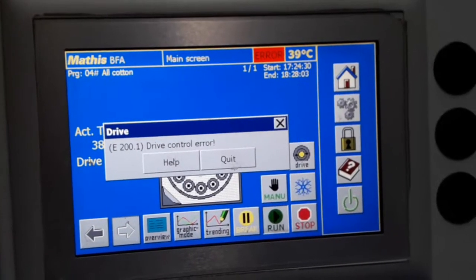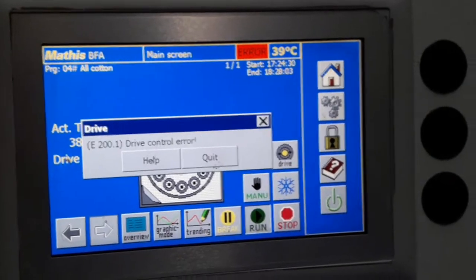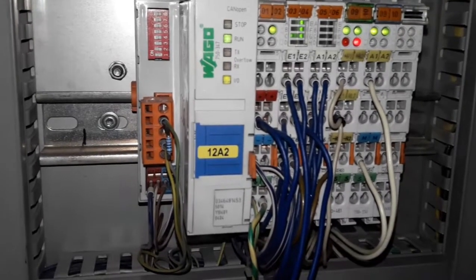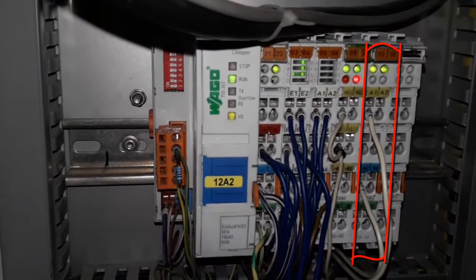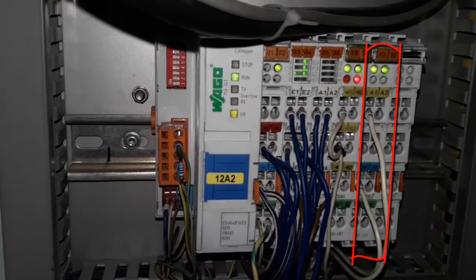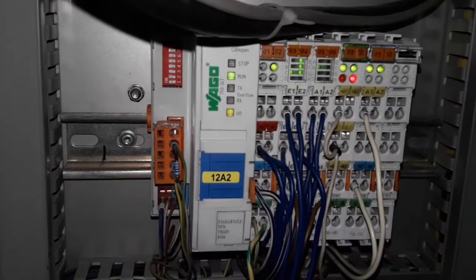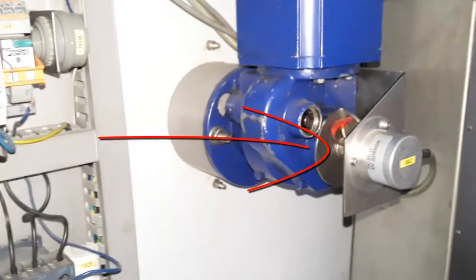Drive control error in a lap dying machine. This unit uses a Puago PLC, and the analog output card is damaged. The inverter receives the run command but does not receive a frequency reference, which is why the motor is not rotating.